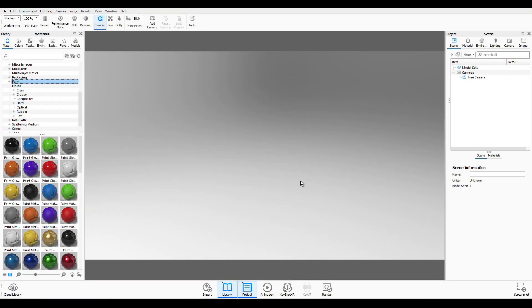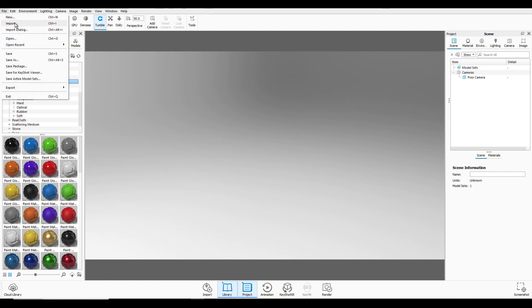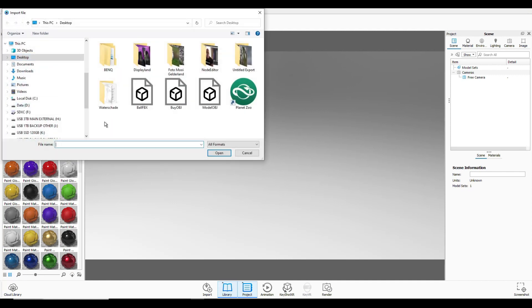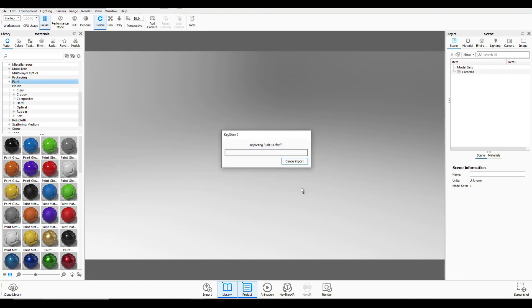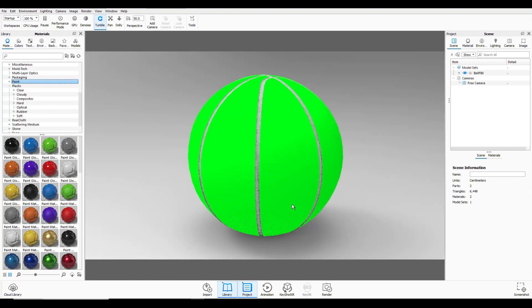Okay, ready. So we're in Keyshot 9 Pro to be exact, but I guess this will work in any version of Keyshot. And what we're going to do is we're going to go up to file. We're going to go to import. We're going to select our ball and open that and import that. Now, here's our ball.